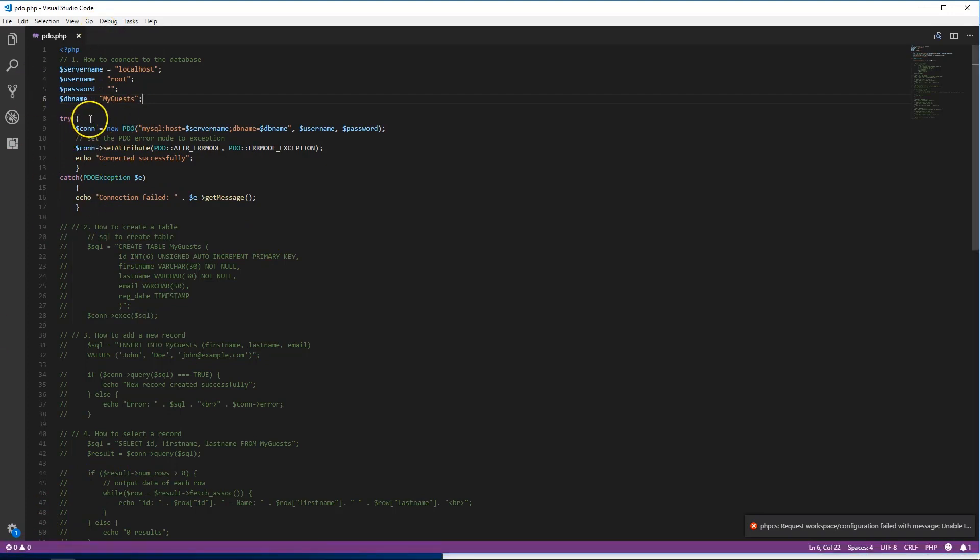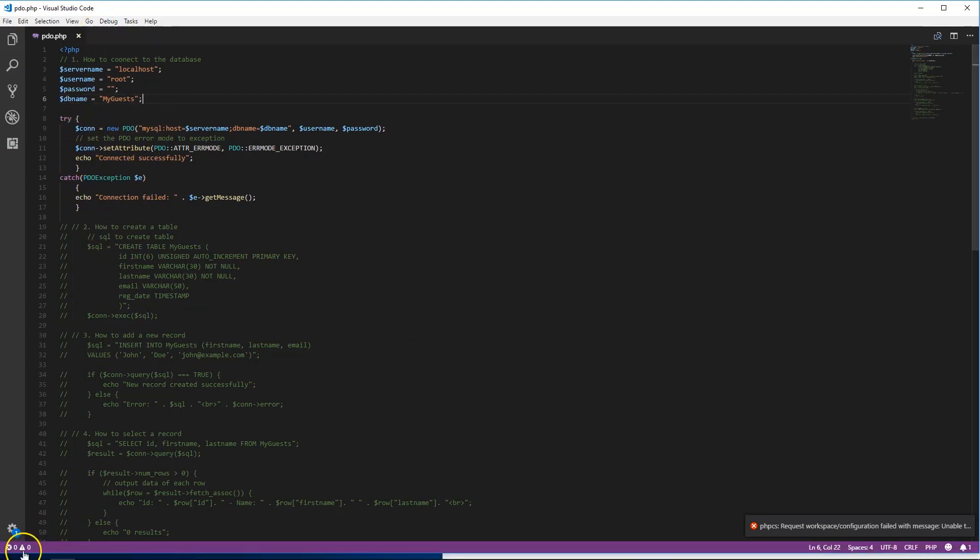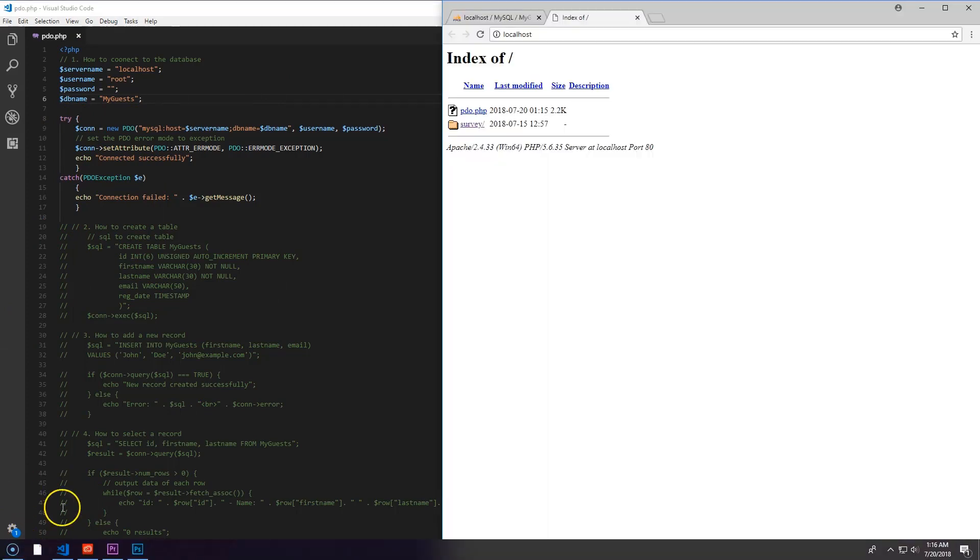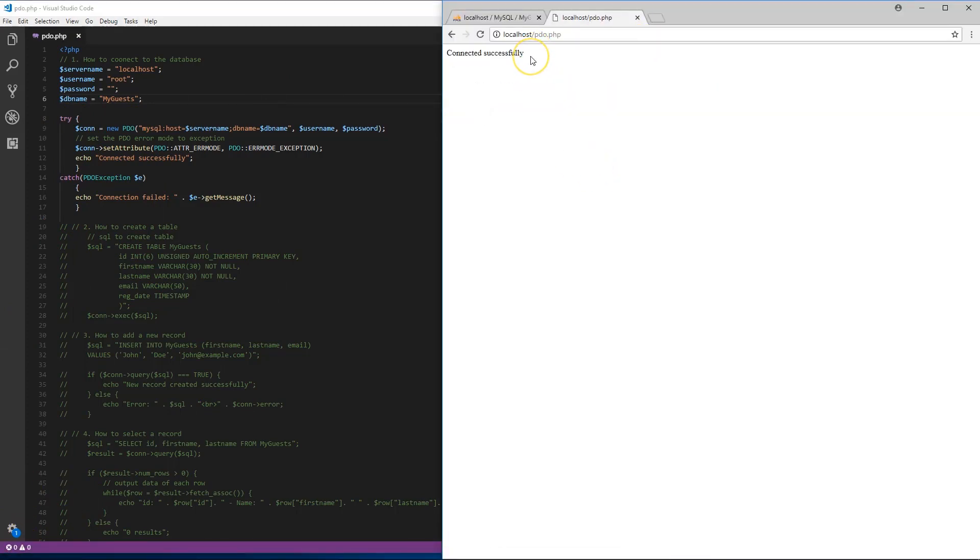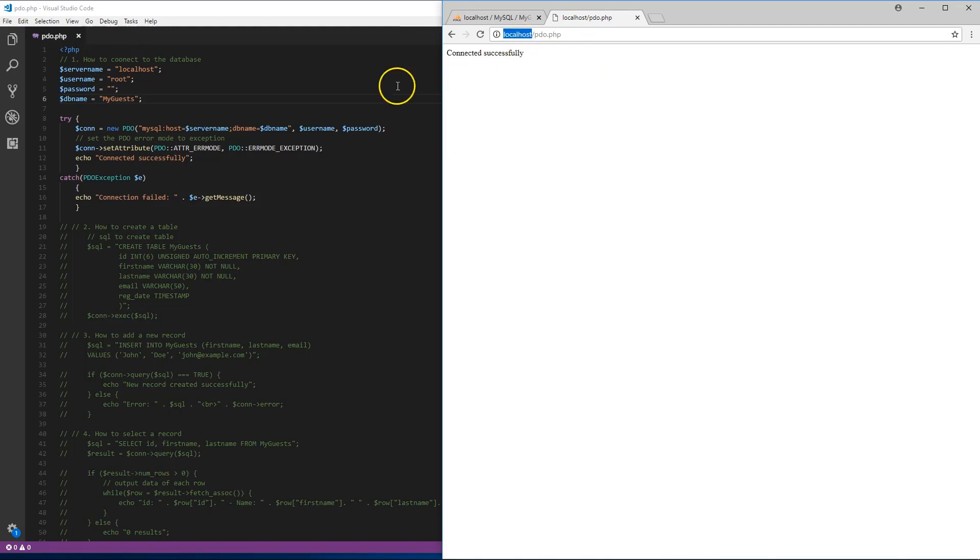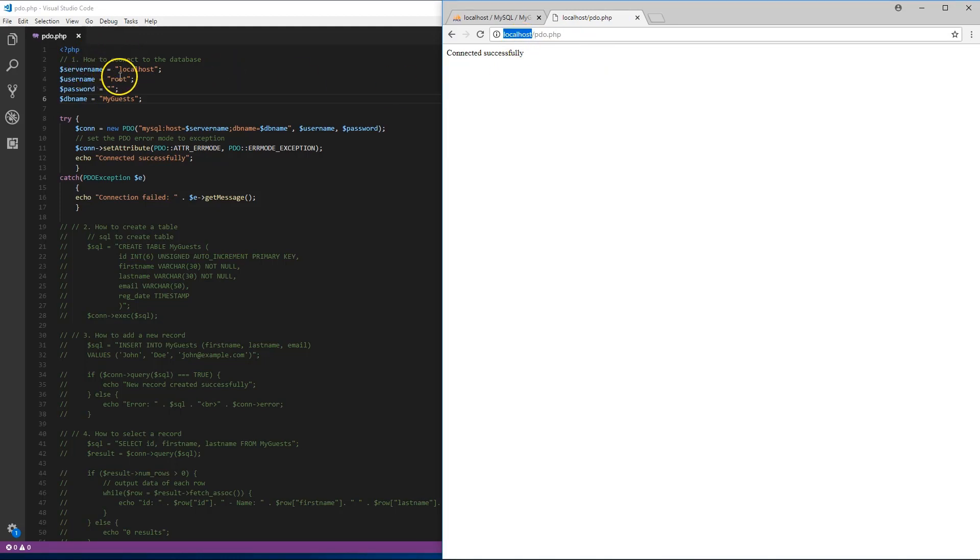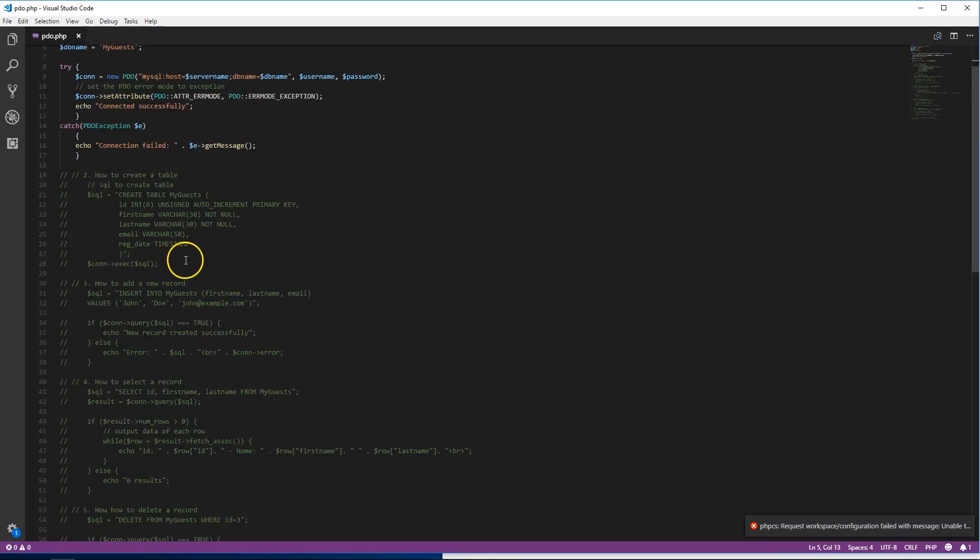Let's go to PDO and it says 'connected successfully', so we see that we are connected to the database correctly using localhost, root with no password, and the database name. Now let's go through and create a table.